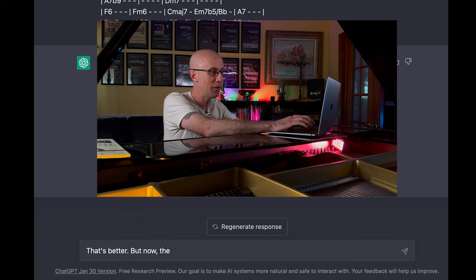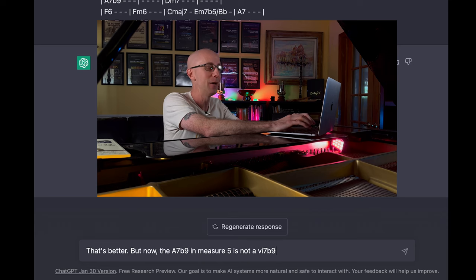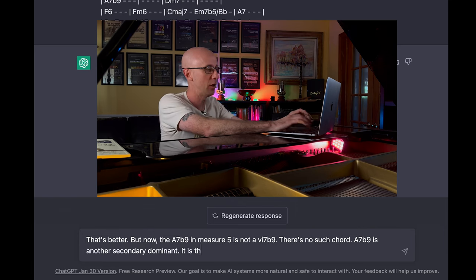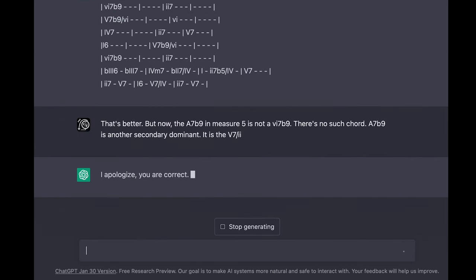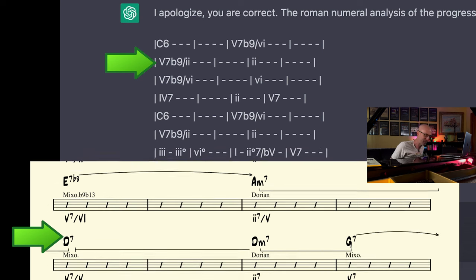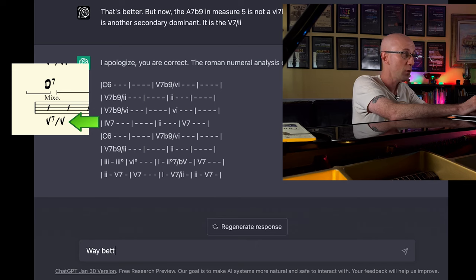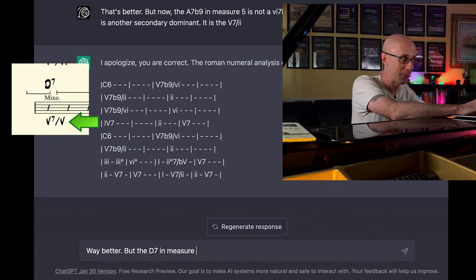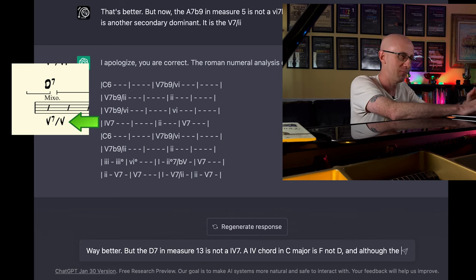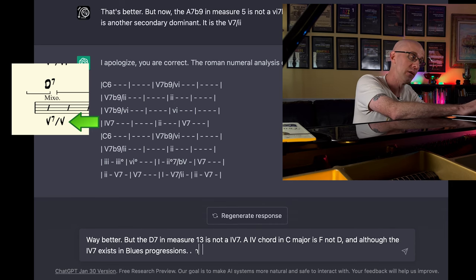That's better, but now the A7b9 in measure 5 is not a 6 minor 7b9 — there's no such chord. A7b9 is another secondary dominant. It's the 5 of 2. — I apologize, you are correct. The Roman numeral analysis of the progression would be... — All right, she fixed it, but now the D7 in measure 13 is wrong. Way better, but the D7 in measure 13 is not a 4 7. A 4 chord in the key of C major is F, not D.